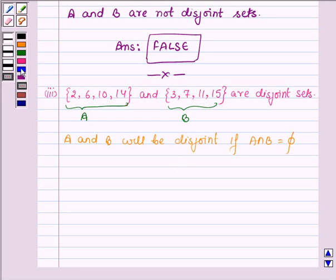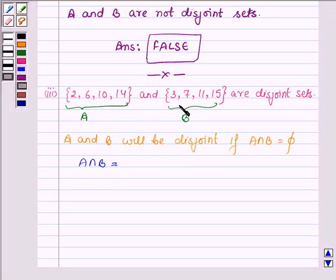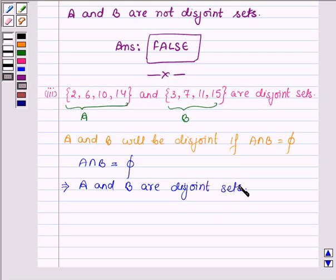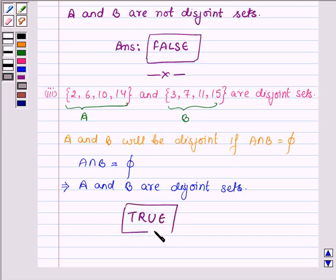Let us find A intersection B. The intersection of A and B will have all those elements which are common to both A and B. On observing, we find that there is no element which is common to both A and B. So A intersection B is equal to phi. This implies A and B are disjoint sets. Thus, the given statement is true, which is the answer of the third part.